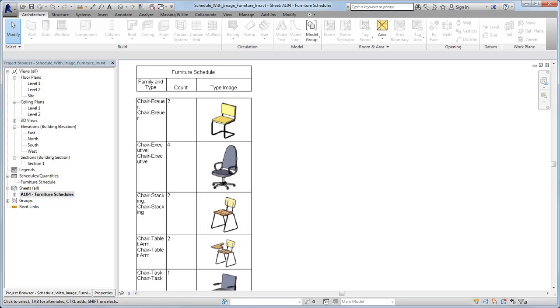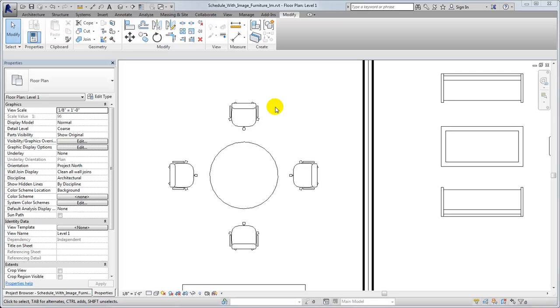To produce schedules that include graphical information, you can associate images with model elements.